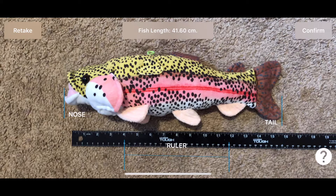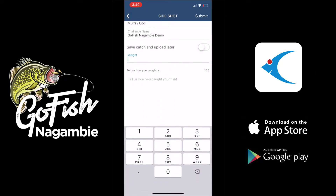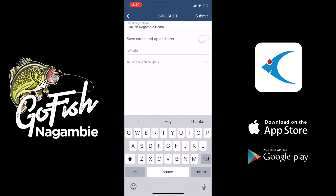We're going to hit confirm. This is going to take us to the details page where you can see the species as well as the tournament name selected. It's going to allow us to input the weight if you want to keep track of the weight. You can also include a note on the catch.